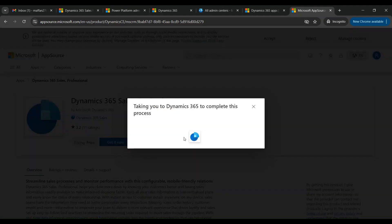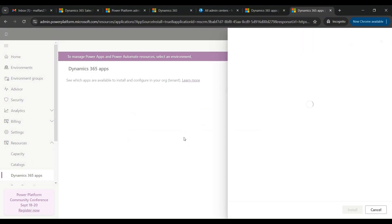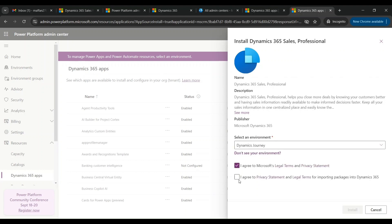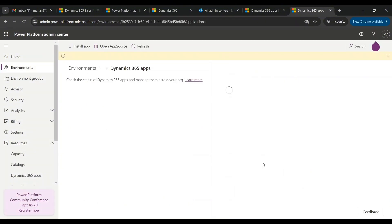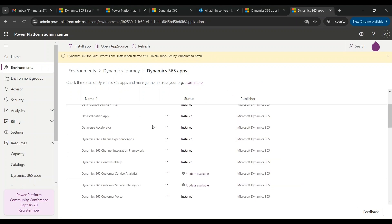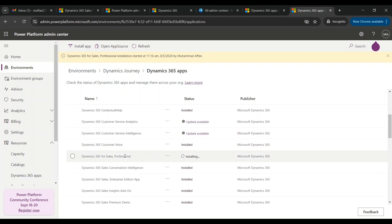Click 'Get it now'. Over here you have to select the environment — select the Dynamics environment we have, tick-mark the checkboxes, and then click Install. If we search for the app, you can see the status is still 'Installing'. Once it is installed we can then access our Sales Professional application.